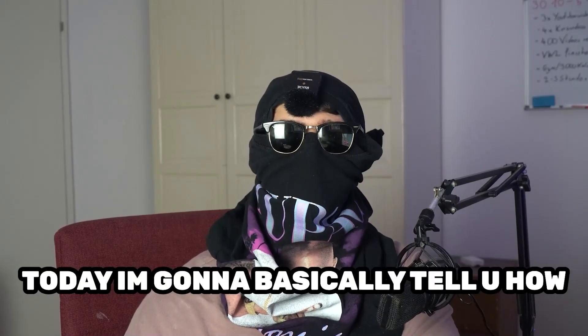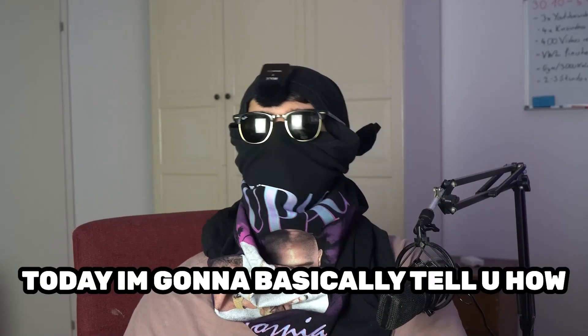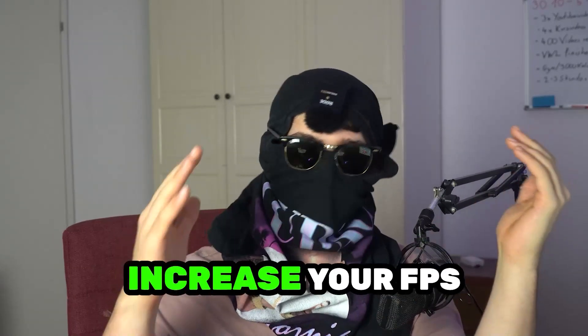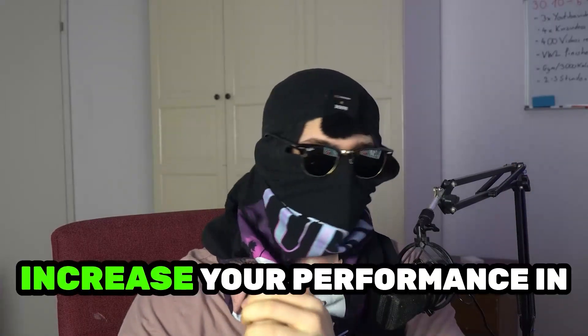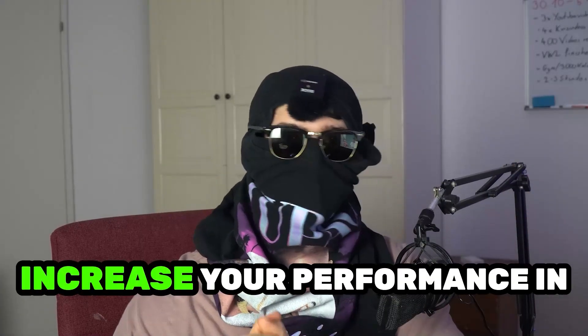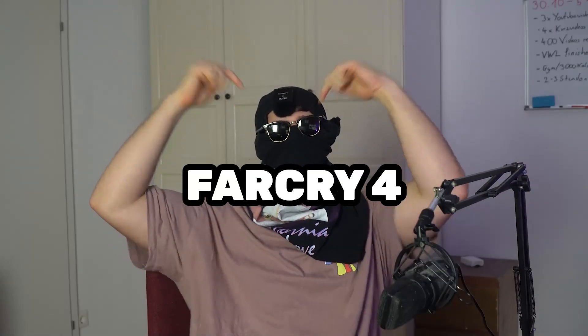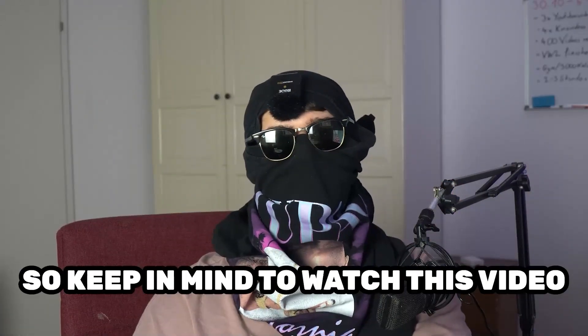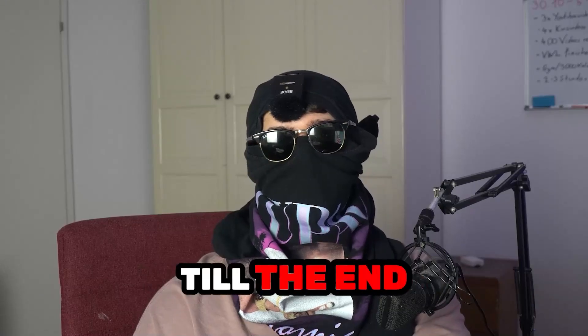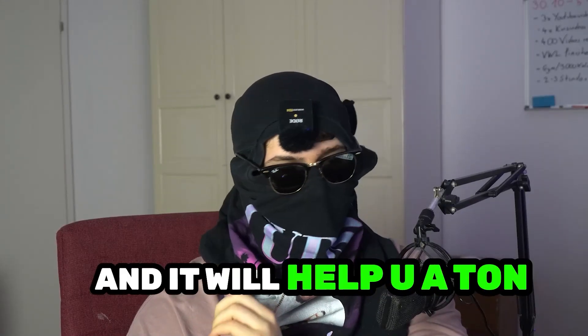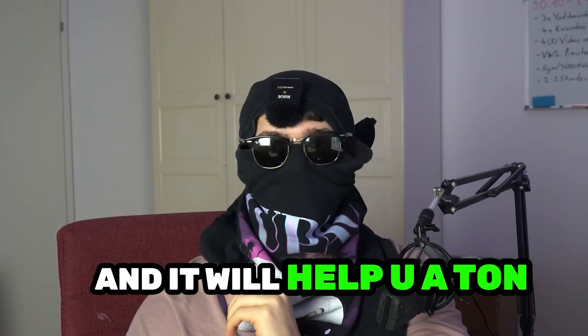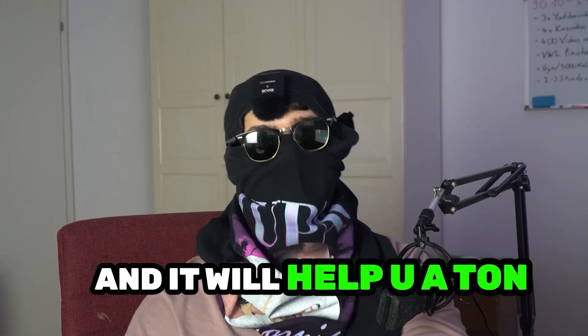Today I'm going to basically tell you how to increase your FPS, increase your performance in Far Cry 4. So keep in mind to watch this video till the end and it will help you a ton with that.